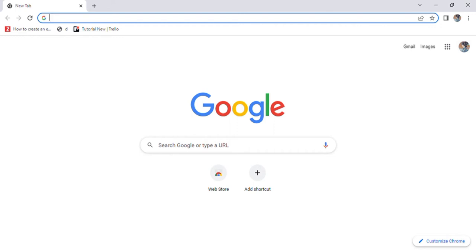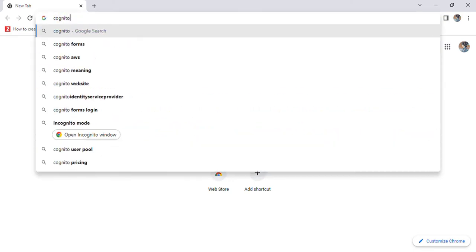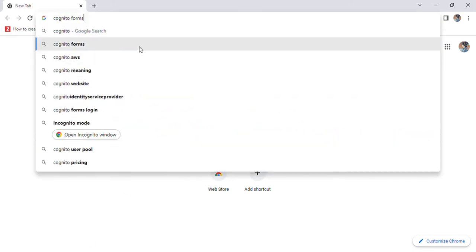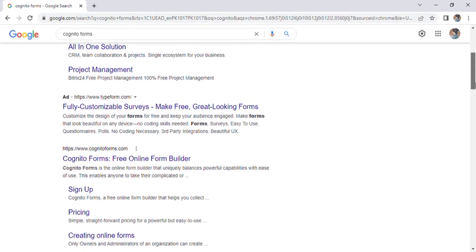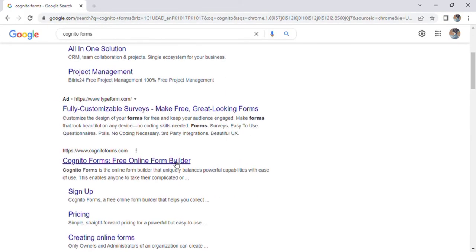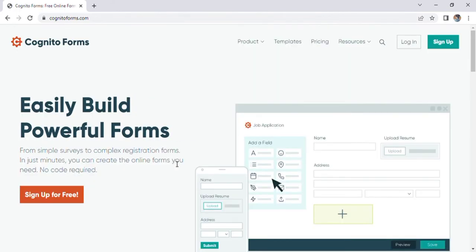Get started quickly using our free form templates and drag and drop form builder to create beautiful forms. Open the browser, type Cognitoform and enter. Select the Cognitoform website, the page will open. Just click the sign up for free button.